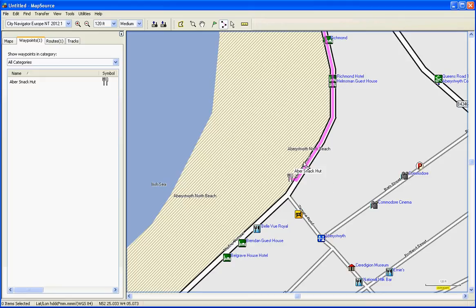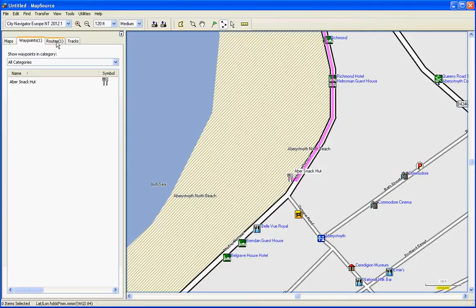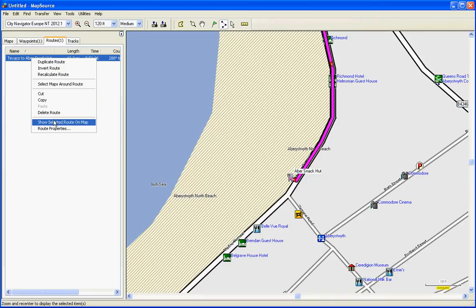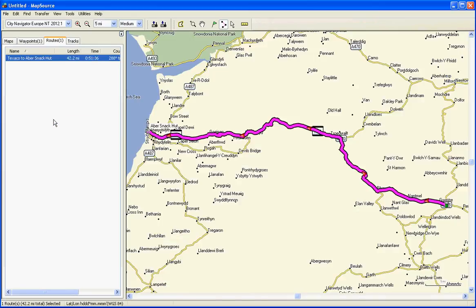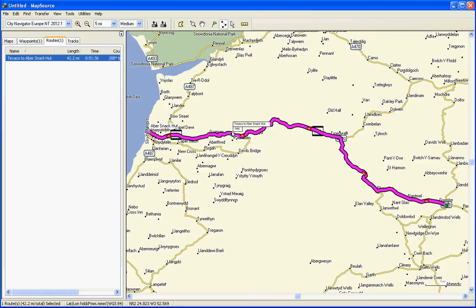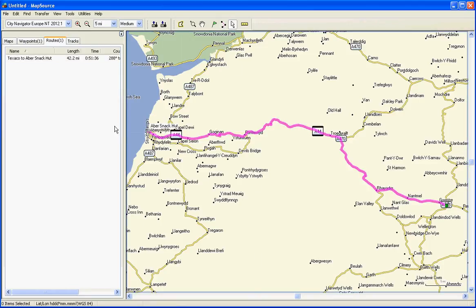Let's view the route as a whole, what we've actually created. In this left hand pane you've got your waypoints and what we've just created, or the routes. Now it's Texaco to ABBA snack hut. If you right click that, show selected route on map. There's the route we've created. Currently it's a selected route because you can see it's selected here and it's quite dense pink with a black outline. Click the selection tool and click off the route. That's what an unselected route looks like.